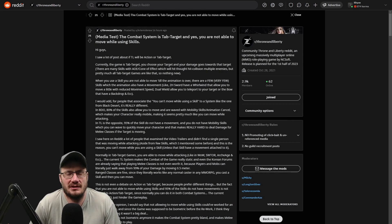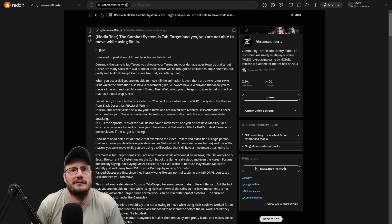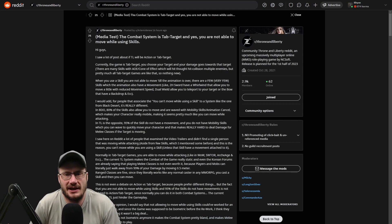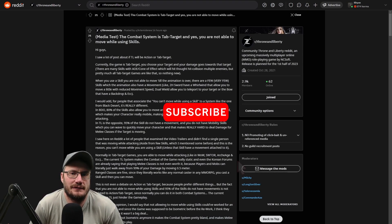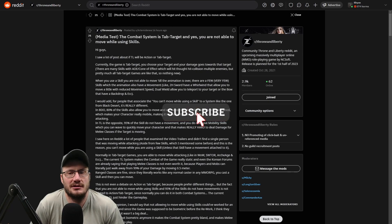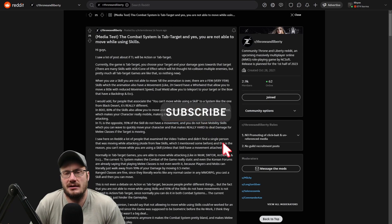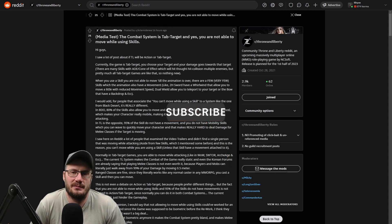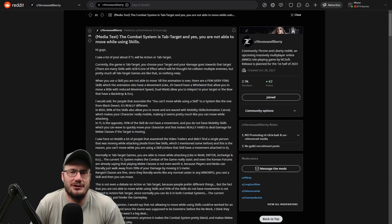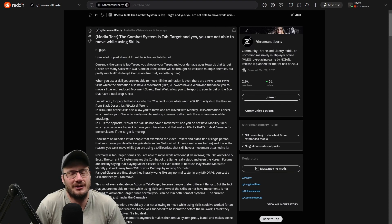We're still waiting on some bigger information to drop after the media test happened recently for Throne and Liberty in Korea.